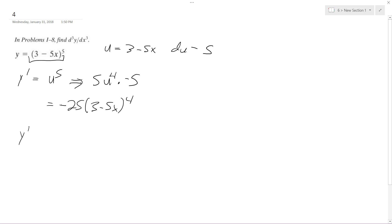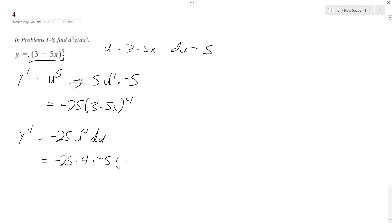Following the same rules here, so negative 25u to the 4th, du gives us negative 25 times 4 times du, which is negative 5. And then the whole 3 minus 5x raised to the 3rd, which gives us 500, 2 negatives cancel out, 3x minus 5x raised to the 3rd.